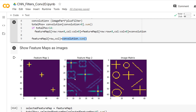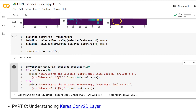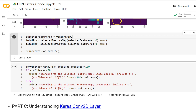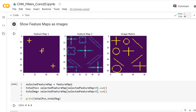Let's continue with feature map 1 — all values are positive, so with 100% confidence there is a plus sign. Let me check with feature map 2 — also all positive, so 100% confidence. According to both feature maps there is a plus sign, which is correct.